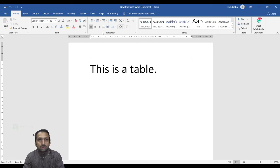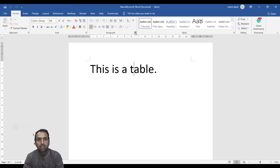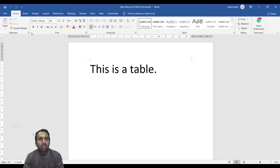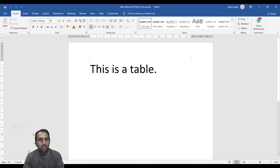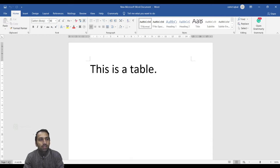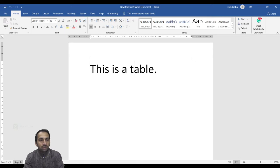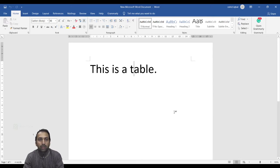This is the Dialog Box Launcher. All these are dialog box launchers. This one is the Status Bar, showing how many pages and words are in your document. And this is the Document Area.